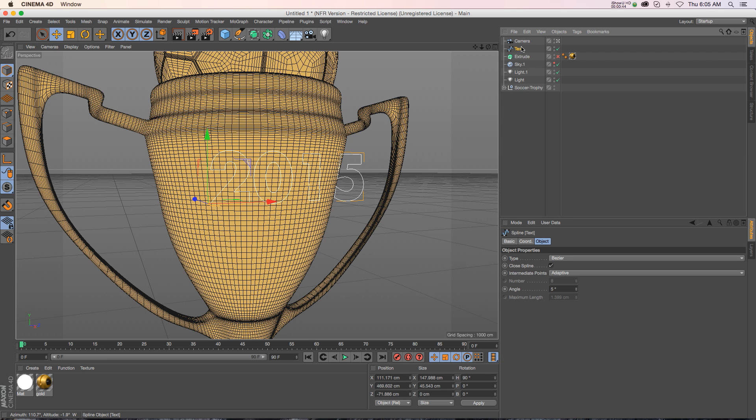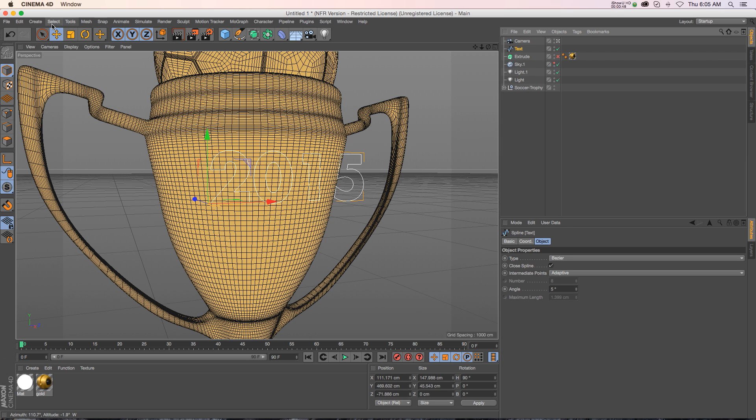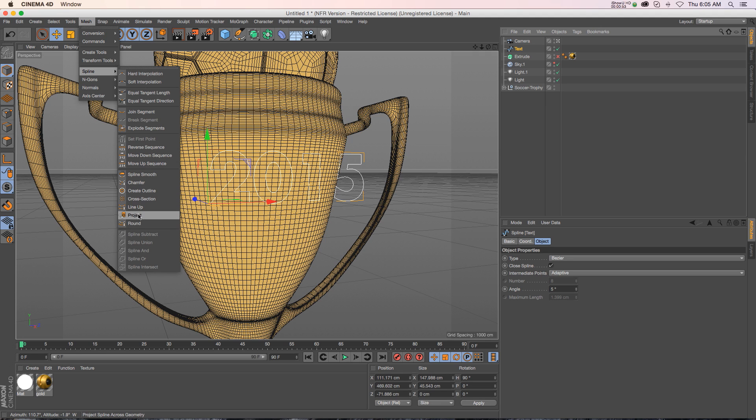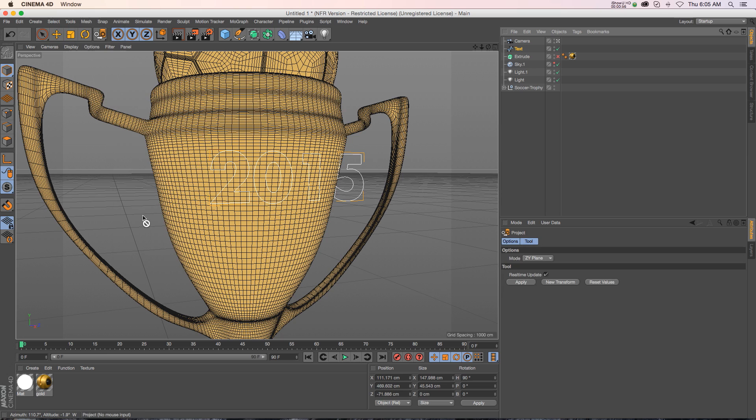And then if we go to mesh spline now we have access to all these different options. So down here we have project, so if we click on that right here we get just a few options for project.